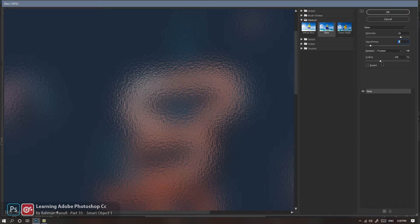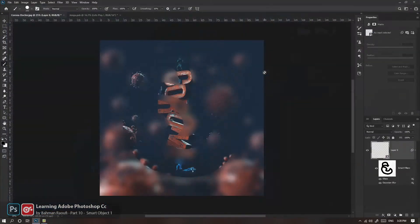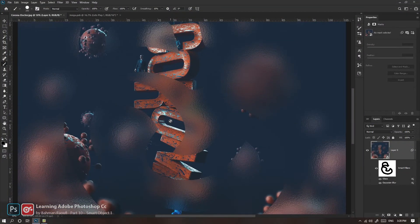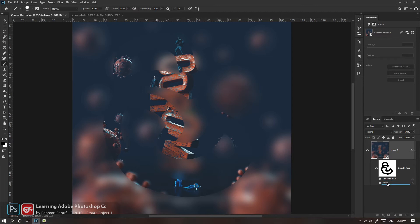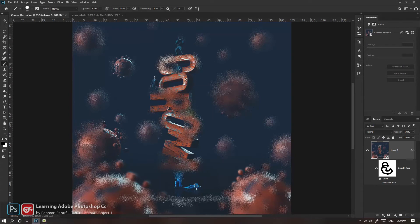Smoothness رو یه ذره کاهش می‌دم، Frost داری خوبه، Scale رو یه ذره بزرگ‌تر می‌کنم. OK می‌کنم. حالا اون حالت Glass، یه شیشه مات برفی هم بهش اضافه کردم. اگر دوست داشتید می‌تونید اول Glass رو بدید بعد Gaussian Blur؛ جای اینها رو با هم عوض کنید. البته Gaussian Blur اثر Glass رو کامل از بین می‌بره. بلرها جزء فیلترهایی هستن که می‌تونن تکسچر و بافت زیر خودشون رو تا حد زیادی خنثی کنن. نخواستید می‌تونید Glass رو خاموش کنید، Gaussian Blur رو روشن نگه دارید یا برعکس.